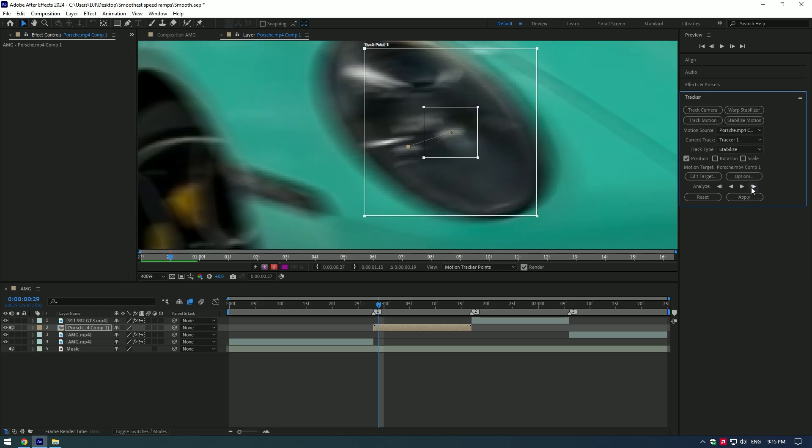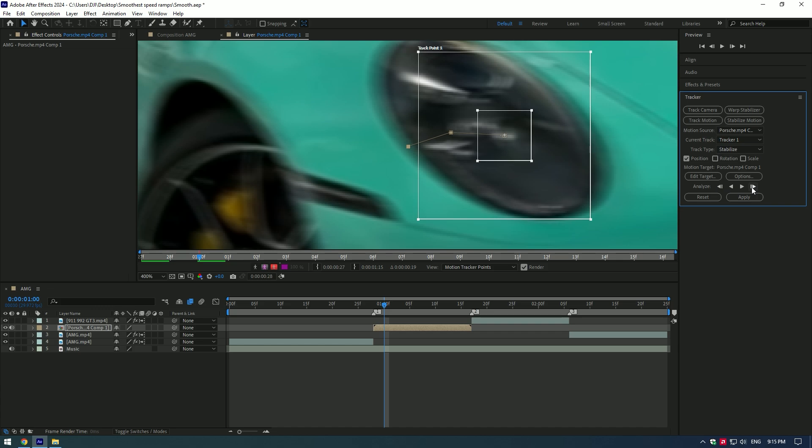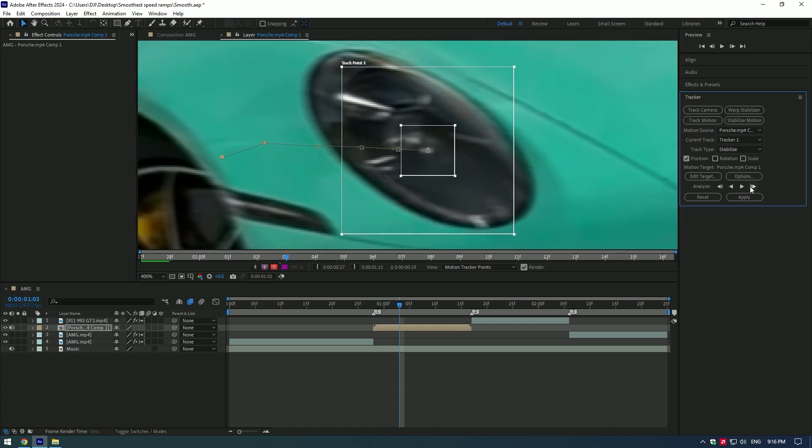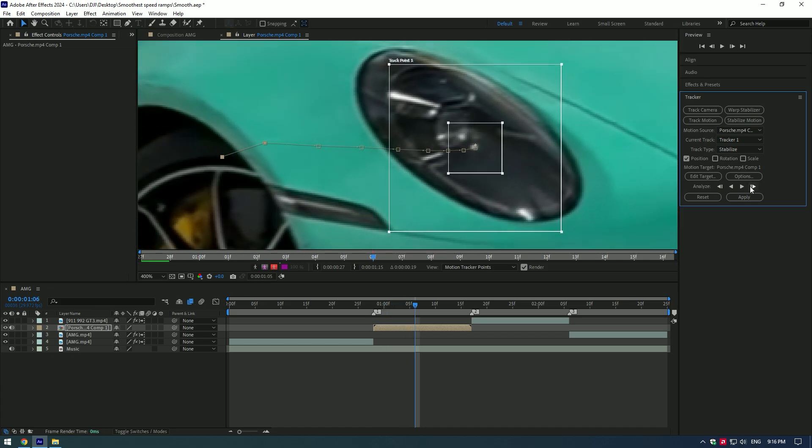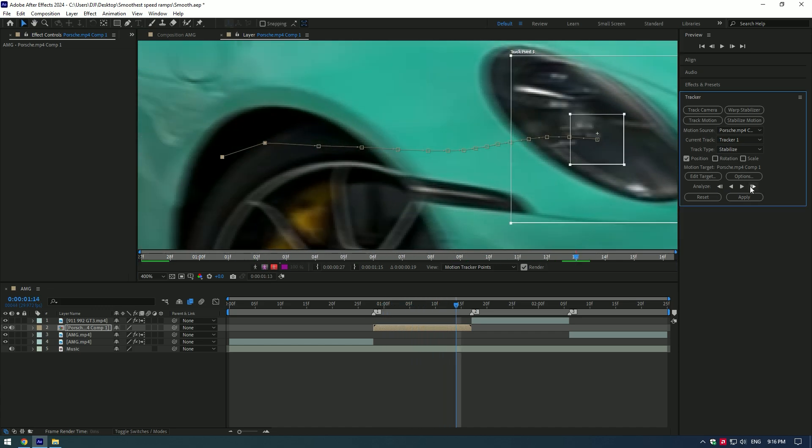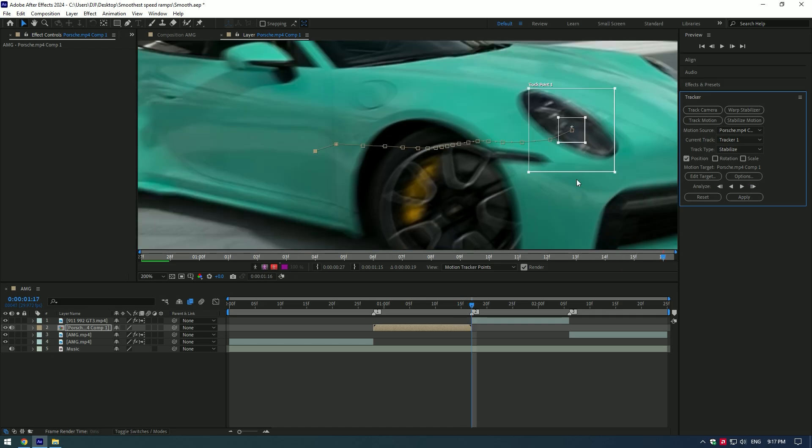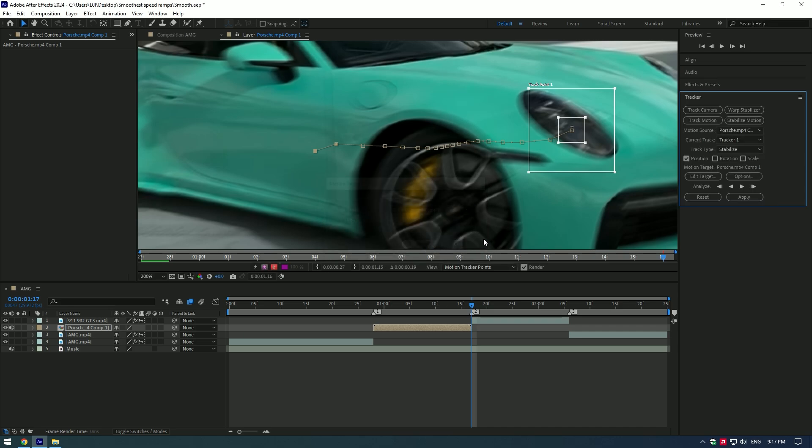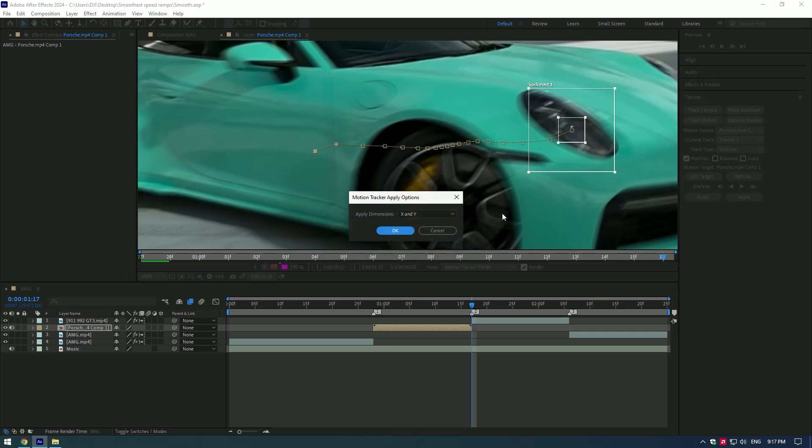Auto analyze sometimes not working well. Once you start analyzing it manually, make sure that the box should stay at that point till the end. As you finish tracking, click on Edit Target and press on OK, then press on Apply and make sure that Apply Dimensions are set to X and Y, then press OK.